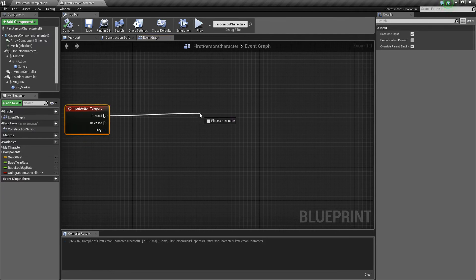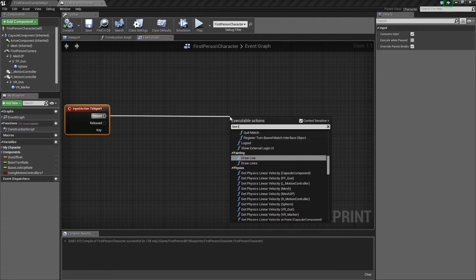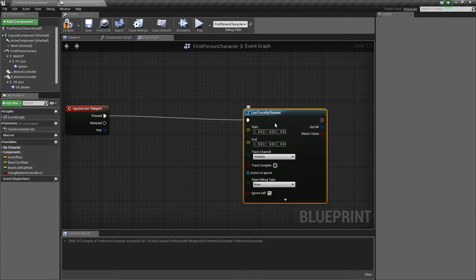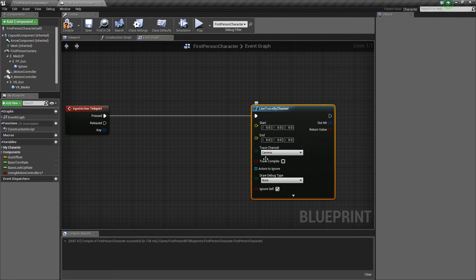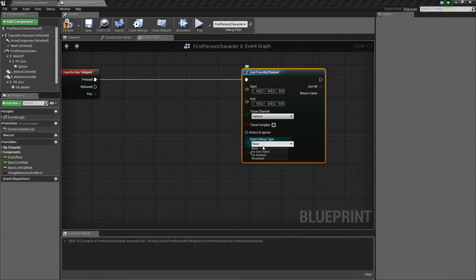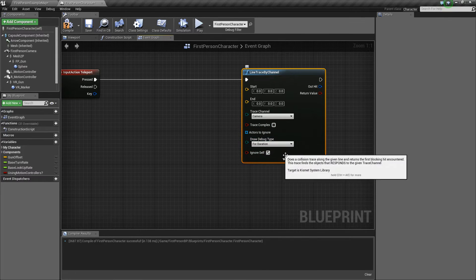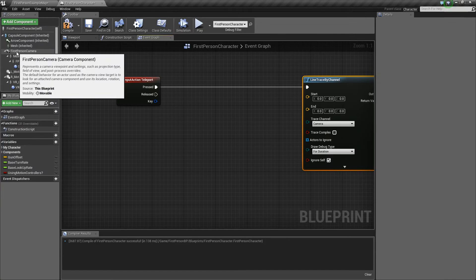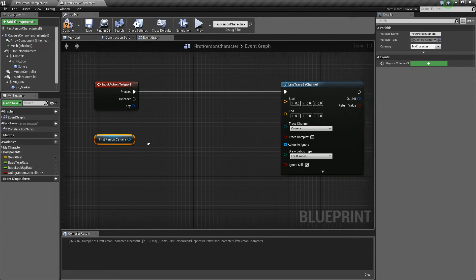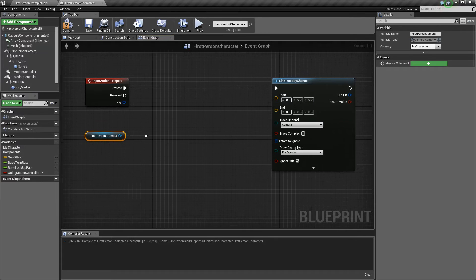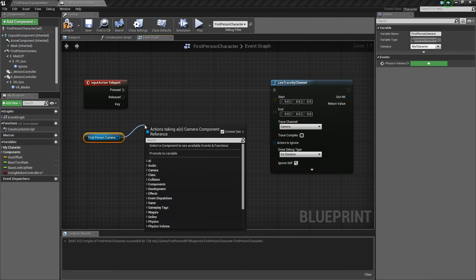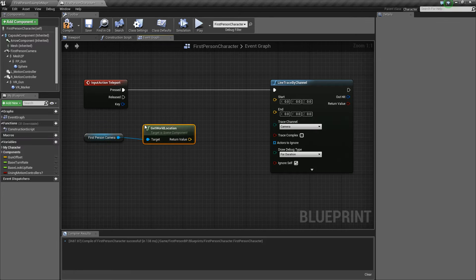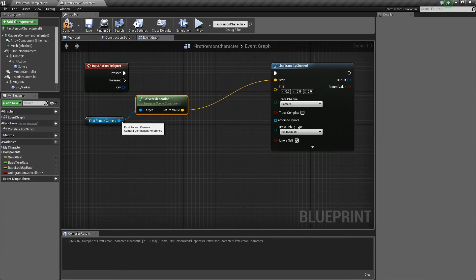First thing, we'll drag off of Pressed and say Line Trace by Channel, and for the trace channel we'll do Camera because pretty much everything blocks Camera by default, which is good. And then we'll just do a For Duration for the Debug Type just so you guys can see it. Next what we want to do is take our first person camera, drag it out here, and we're going to use our camera as the starting point for where we want to draw the trace. So we're going to say Get World Location and plug that in to start.